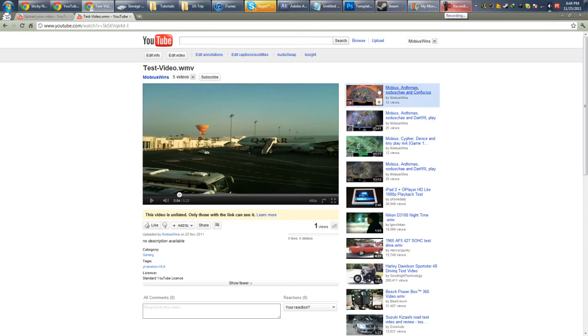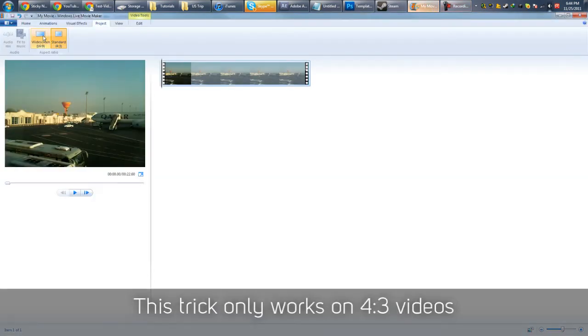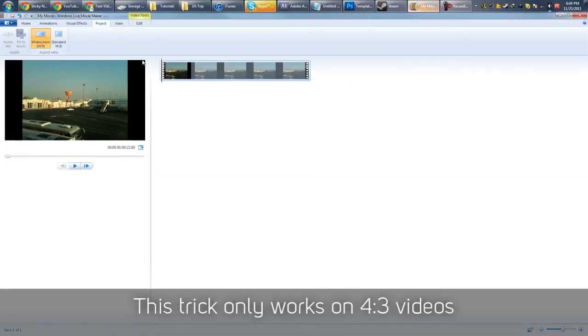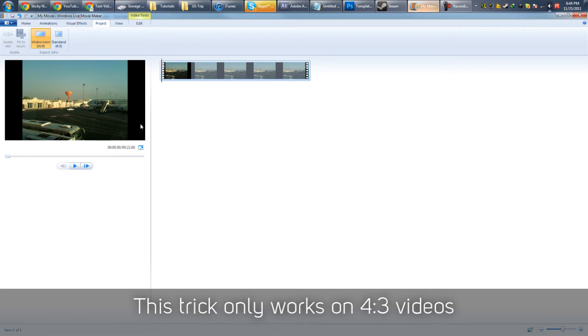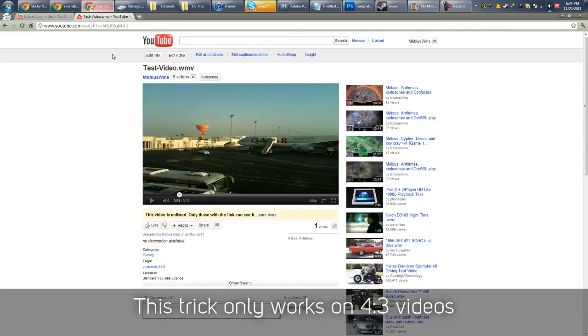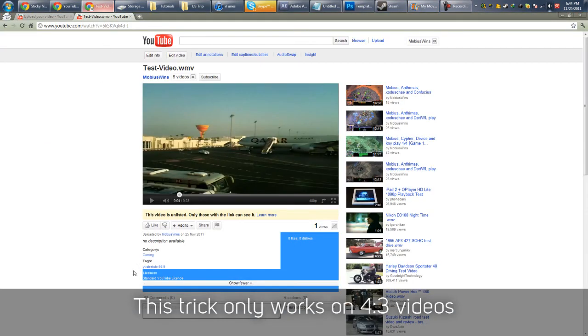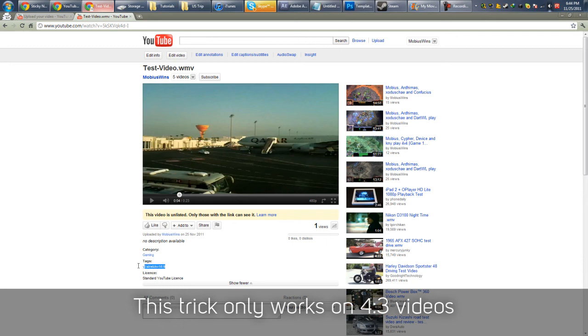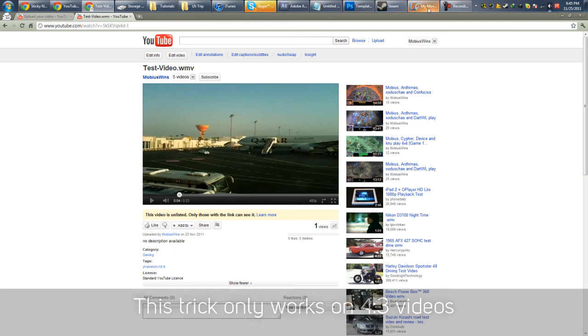One thing with using this method is that if you actually render in widescreen, YouTube will think that this black part of your videos is actually part of your video. So this won't work if you have a widescreen video with black bars and then you try to use the stretch tag. This only works if your video is 4 by 3, which is what my video is.